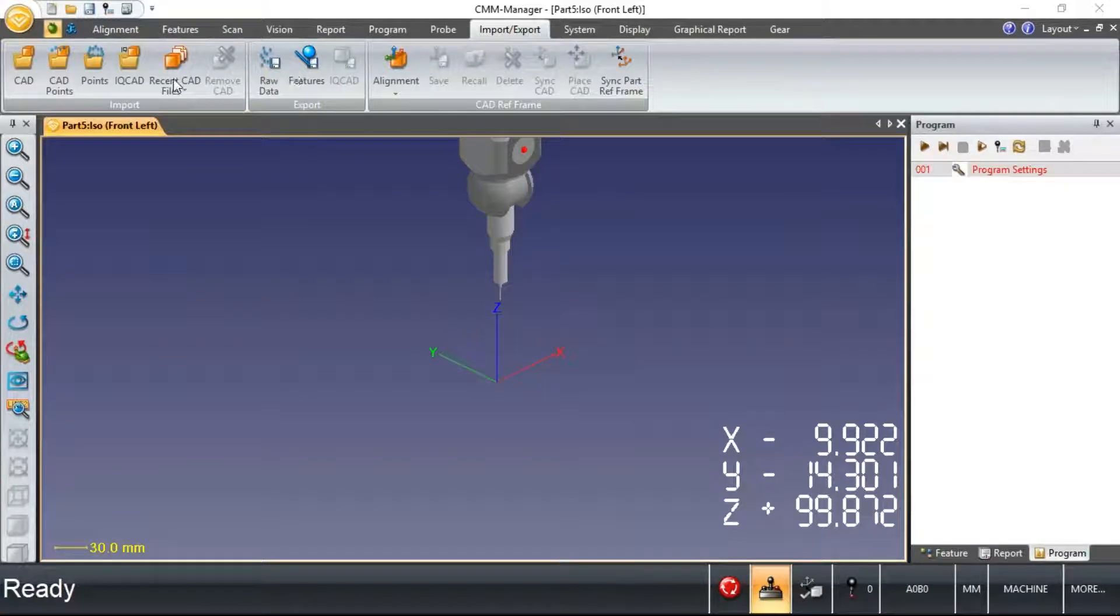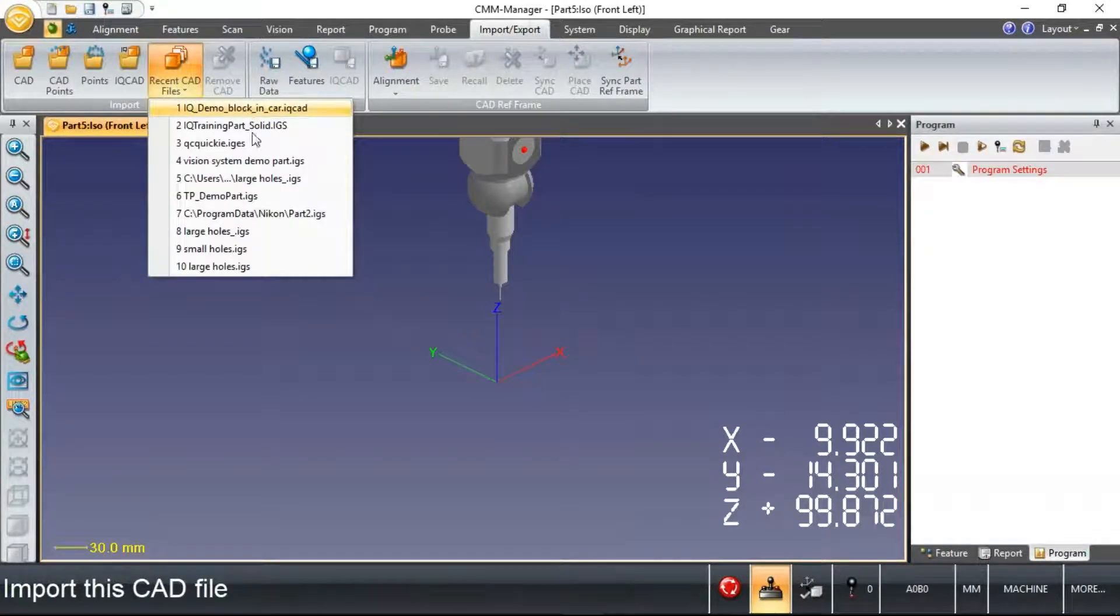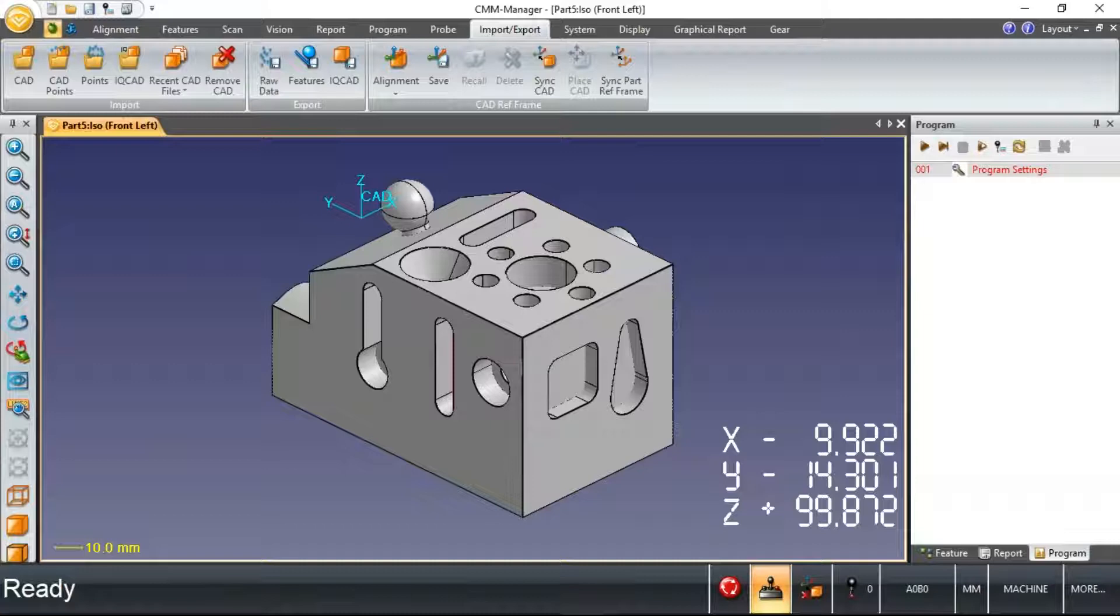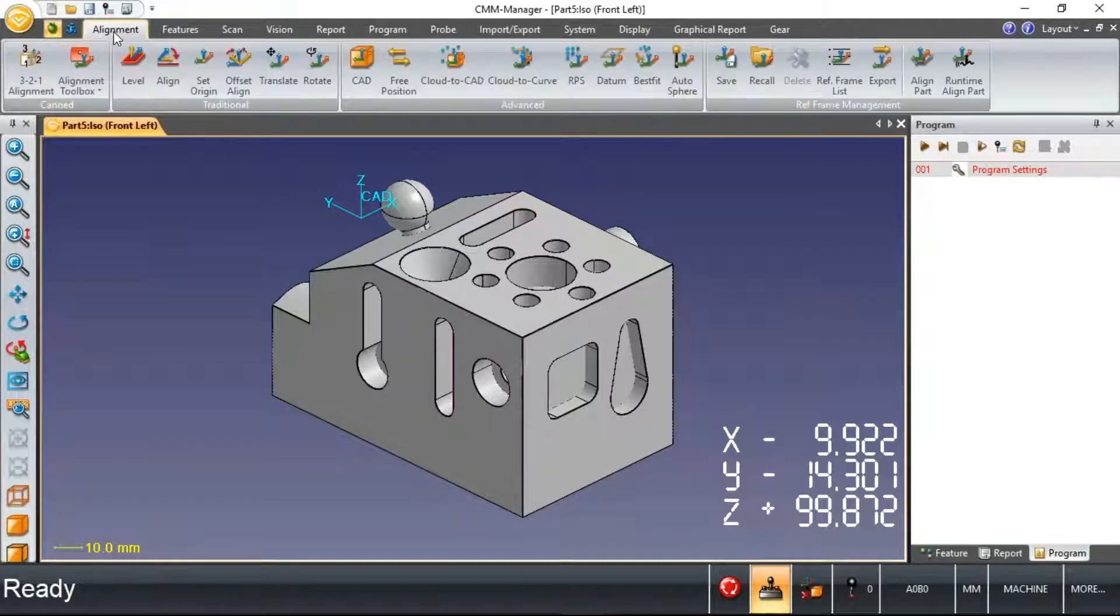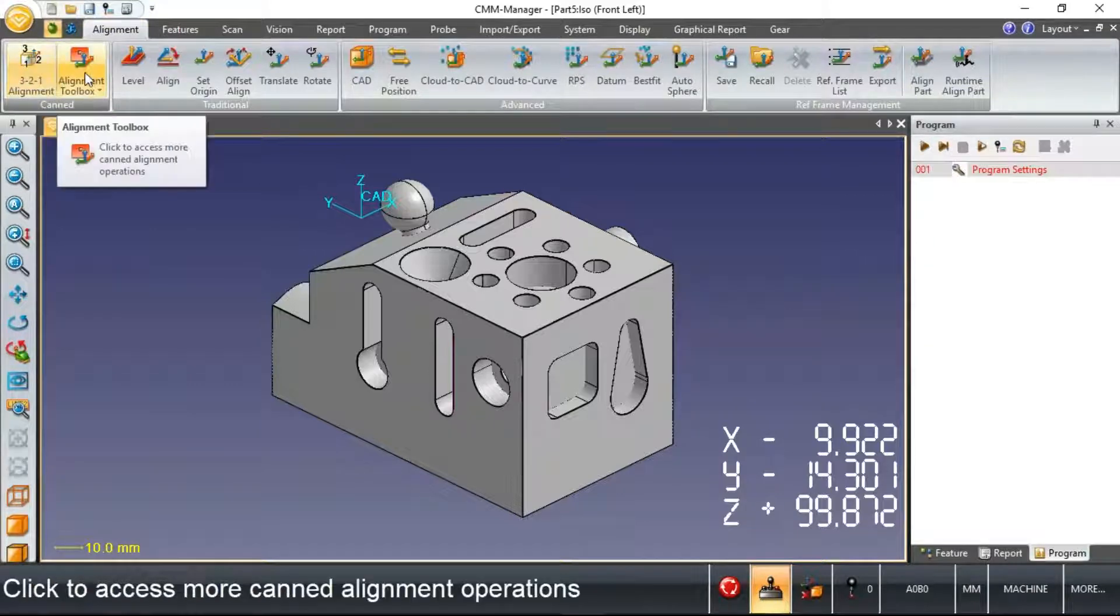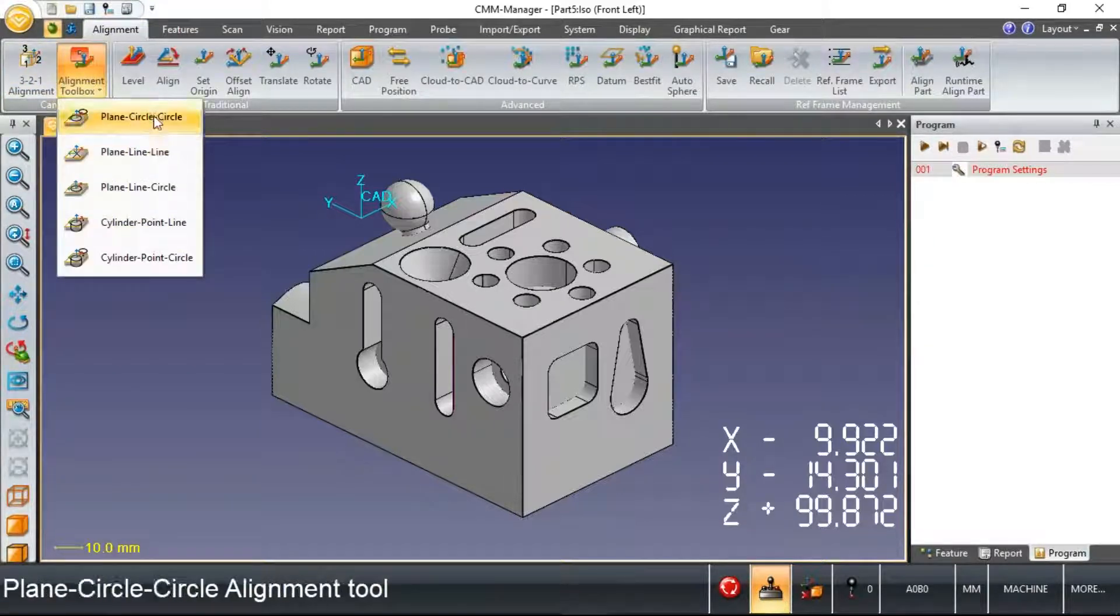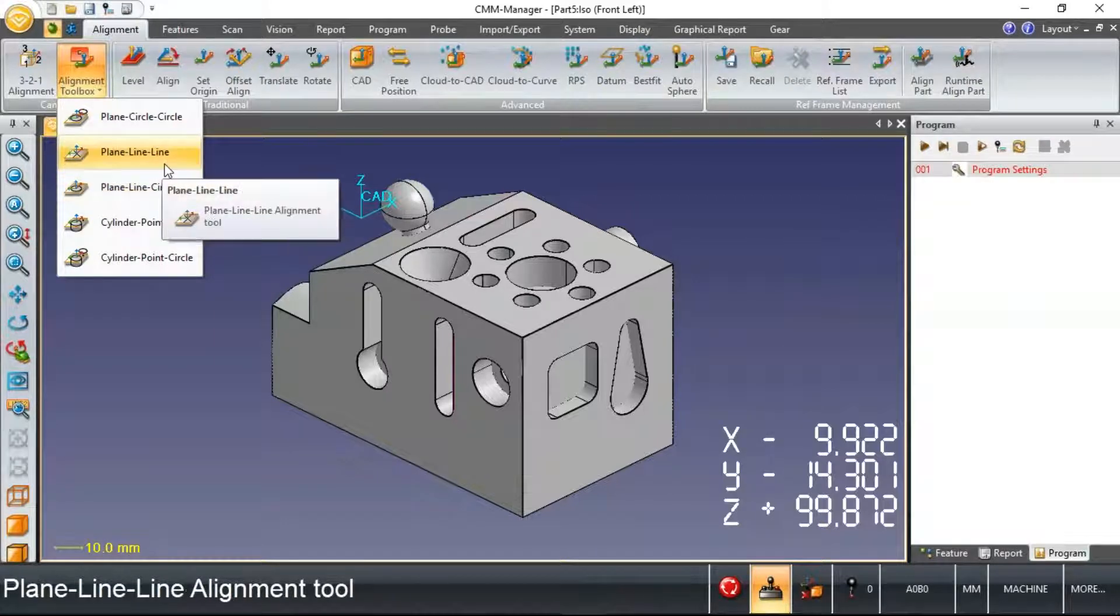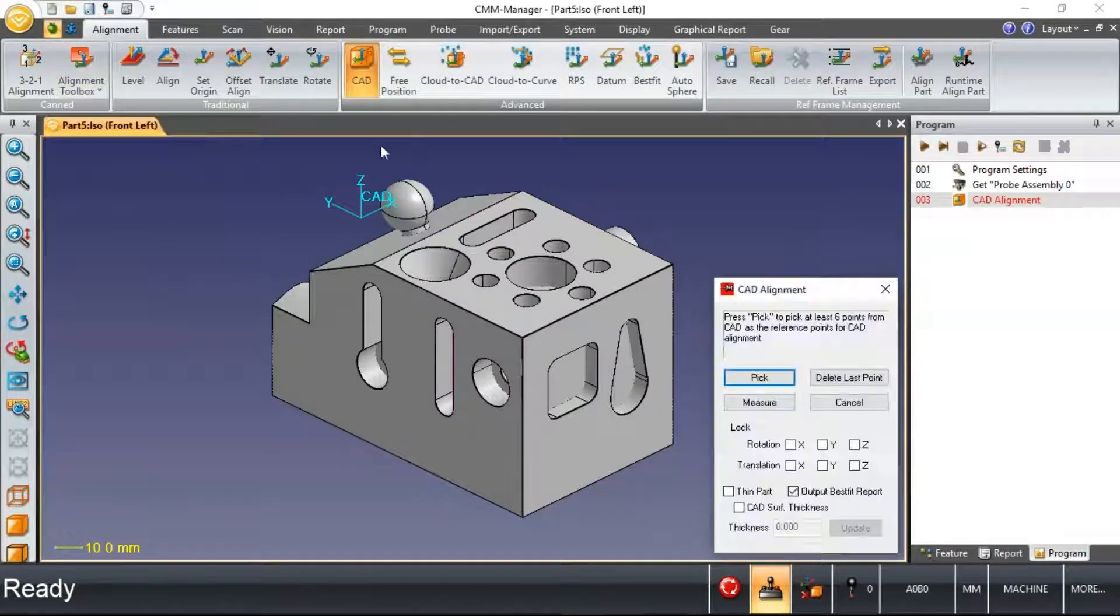We'll bypass the very simple alignments that we might do in the beginning of a demonstration and jump to a couple more advanced alignments. So typically in these demos, we're doing something like a 3-2-1 or one of these canned alignments where we're simply aligning off of geometric features.